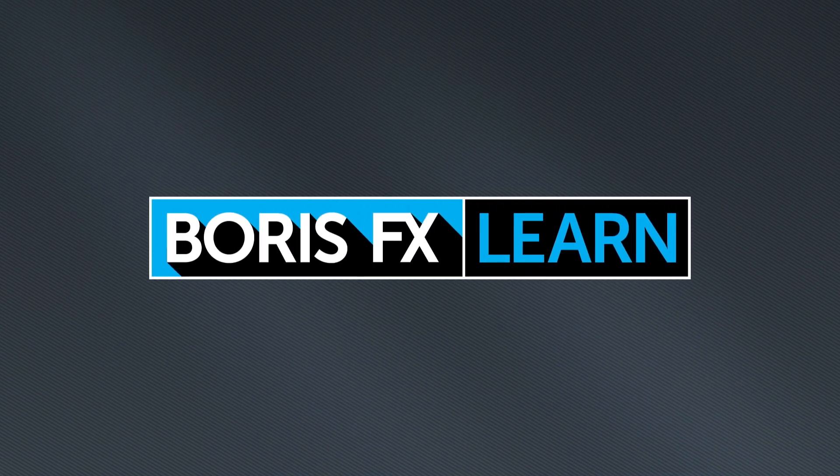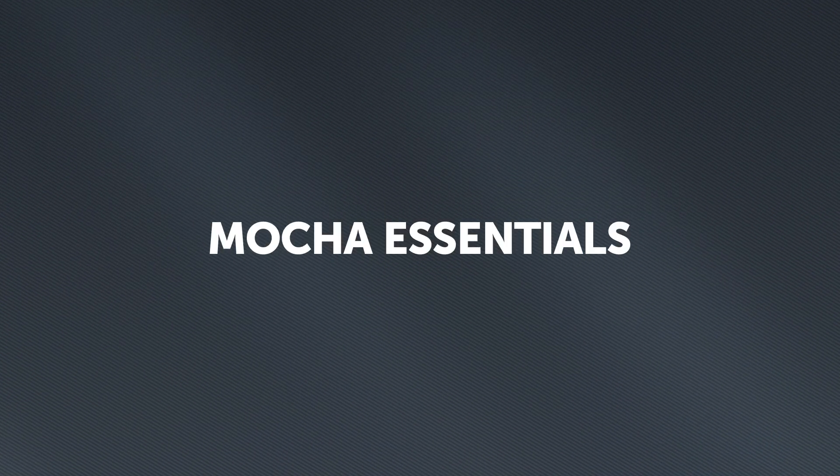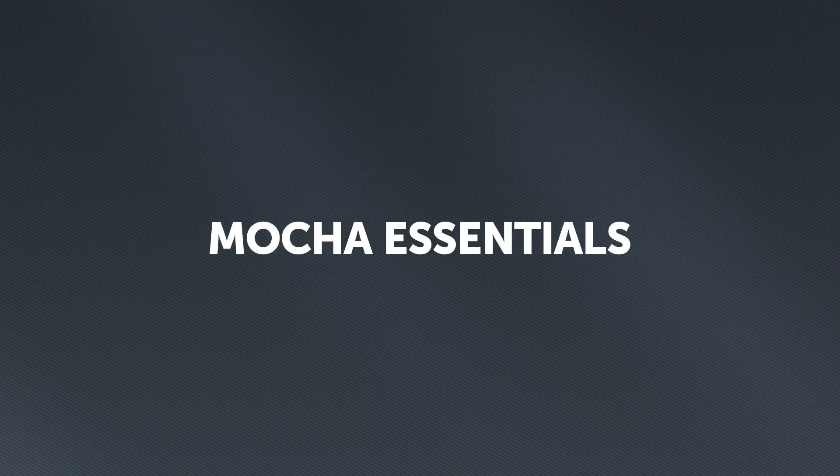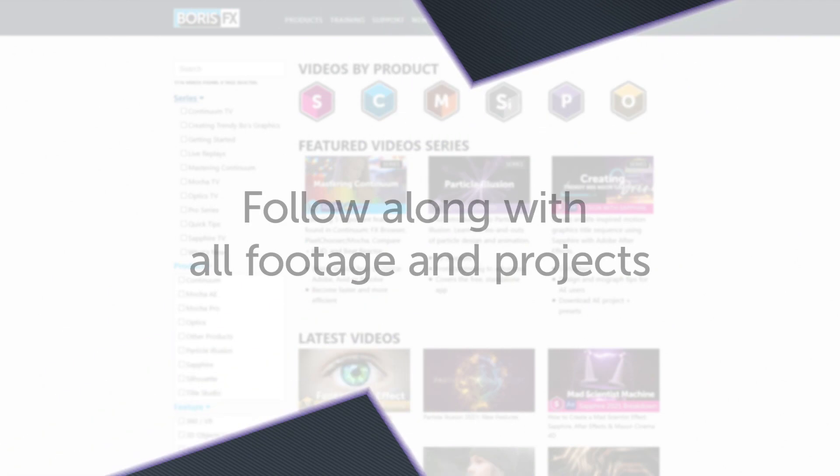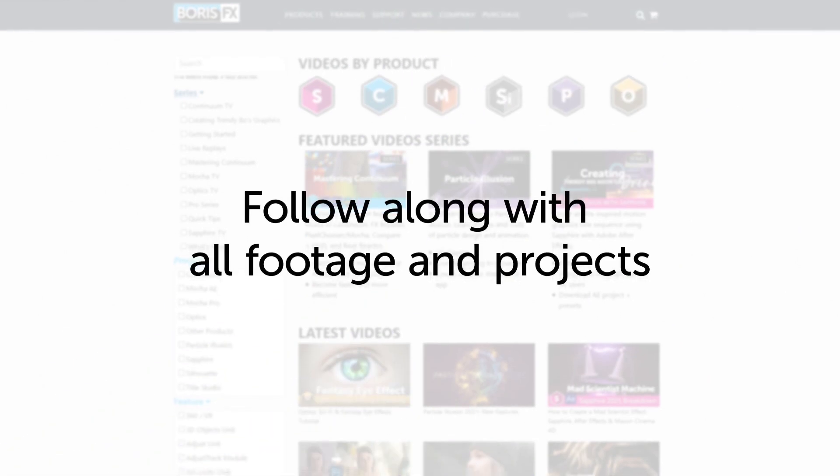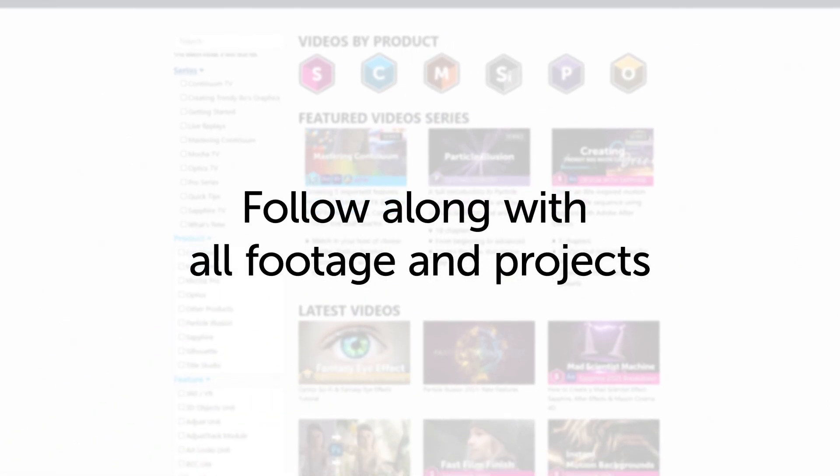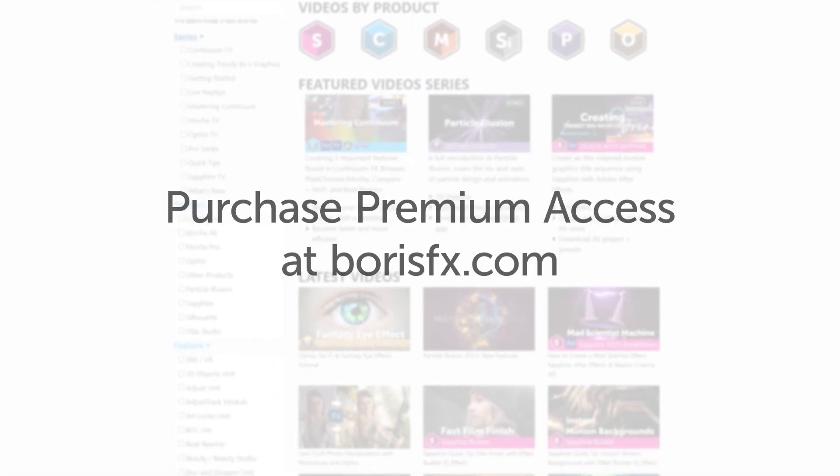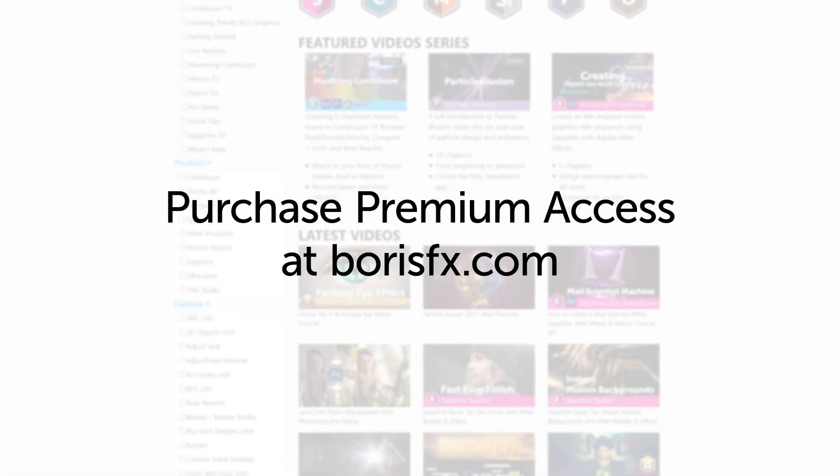You're watching the free version of Mocha Essentials. Follow along with projects and footage with a premium download available at borisfx.com.